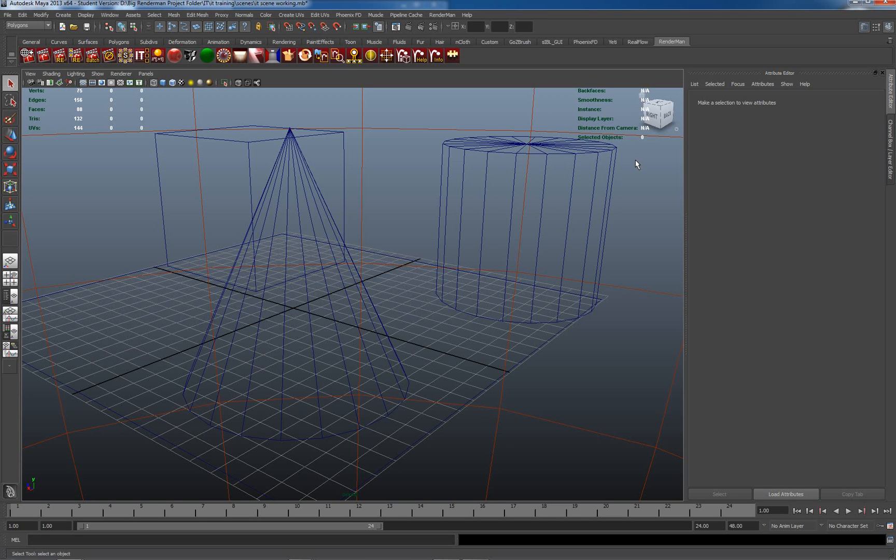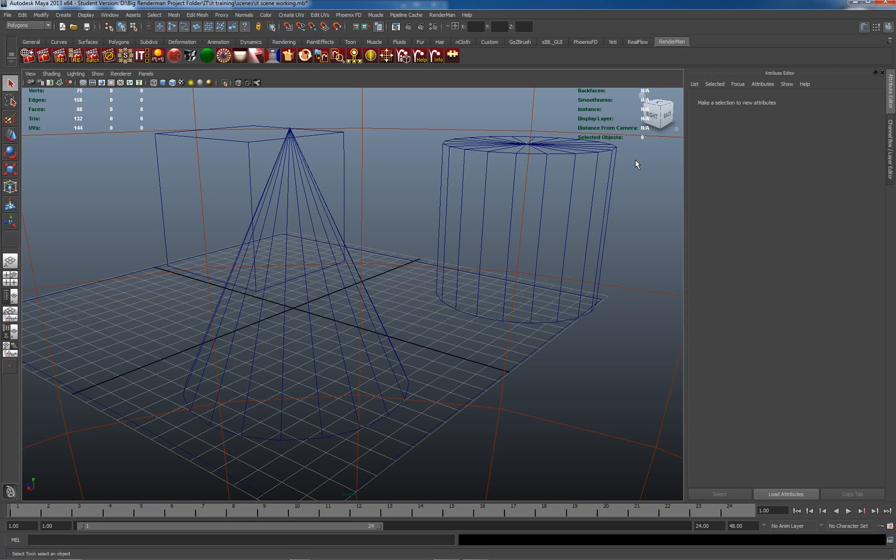Hello and welcome back to this, the second part of our short tutorial series where we are looking at the image tool from Pixar RenderMan. It's part of RenderMan Studio and we've been looking at how it actually benefits us in production.